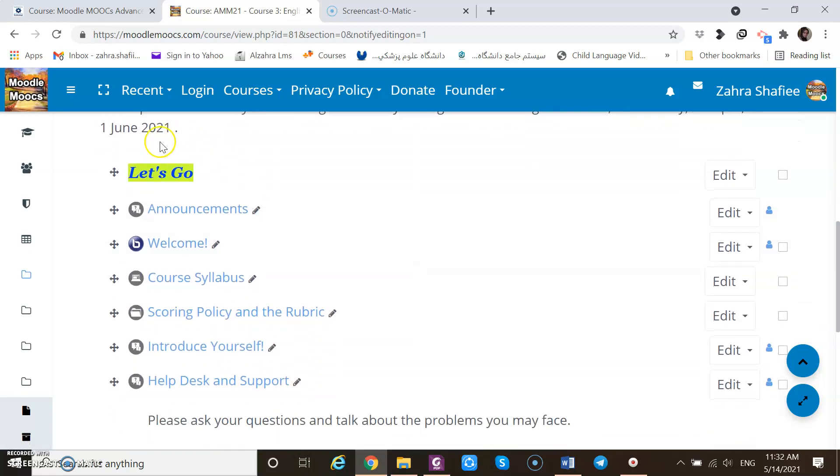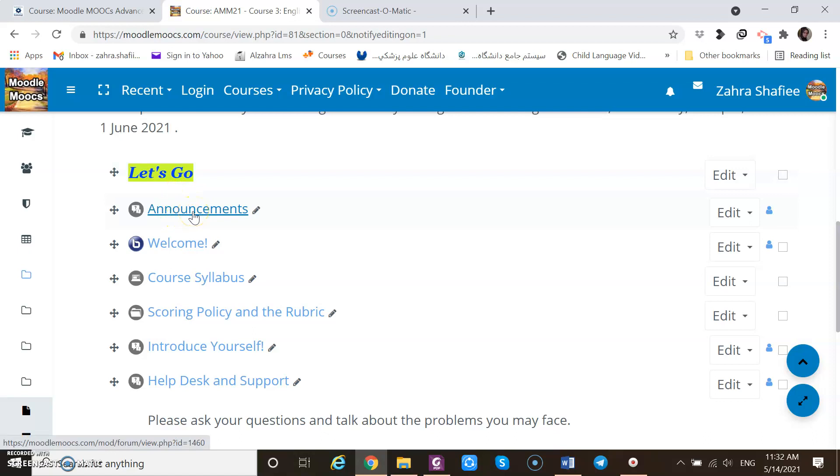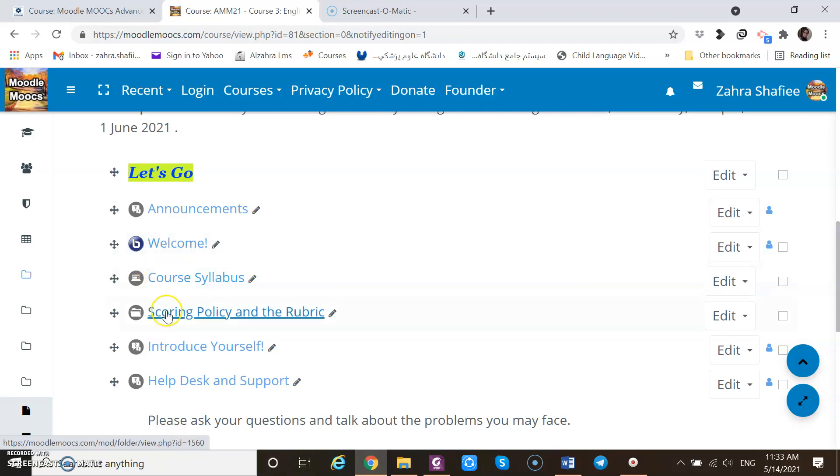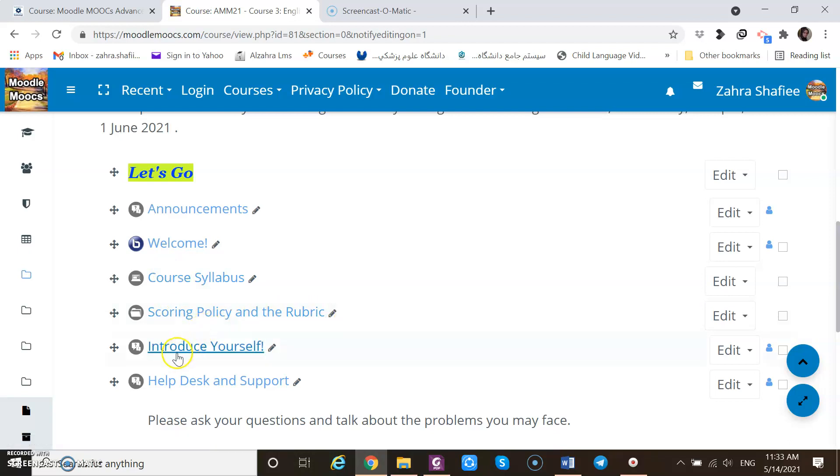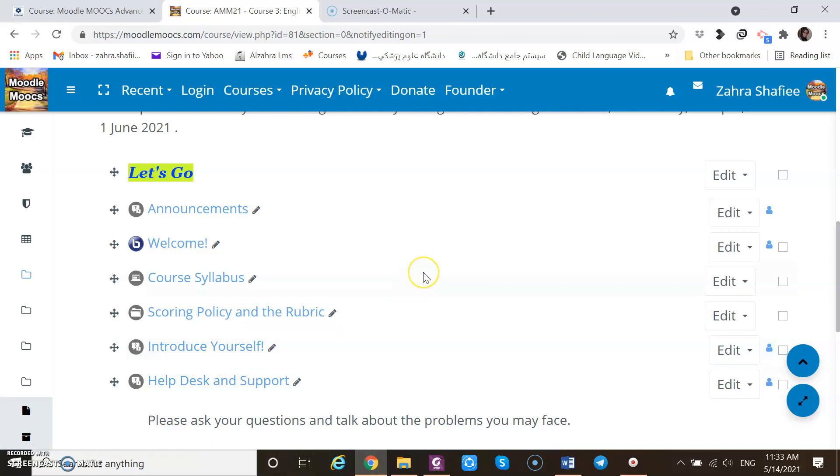As you see, first of all, I've got one label as a kind of heading or kind of title, topic, or separating different activities. Announcement forum was provided here by default. I added a meeting, live meeting. I scheduled a live meeting on BigBlueButton. A file of course syllabus, scoring policy and rubric. The forum of introduction, as well as help desk support.